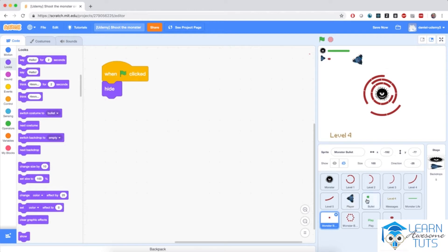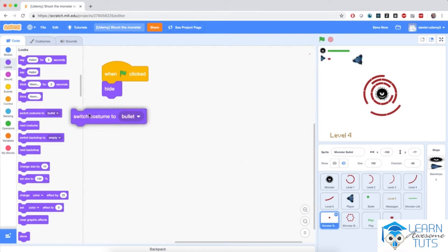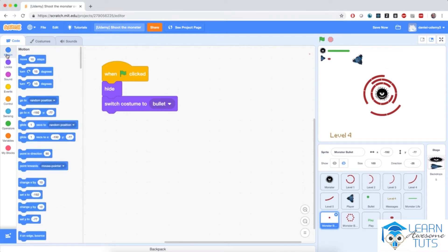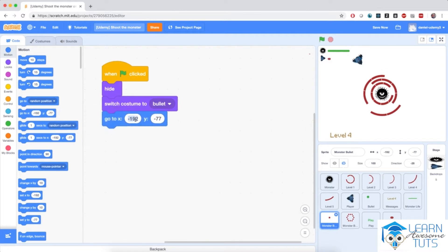As was the case with the player-generated bullets, the monster-generated bullets will hide and will generate clones starting from the monster in the direction of the player. From the monster bullet sprite, click on that sprite, go to Looks and make sure that the costume of the monster bullet is 'bullet'. Also make sure that the position on the screen is the dead center — go to x equals 0 and y equals 0.